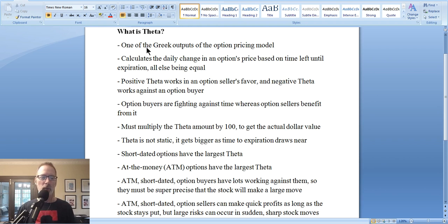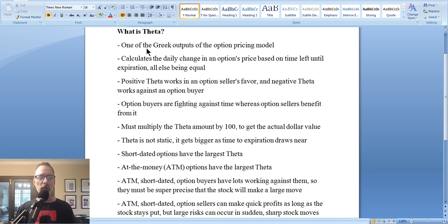Some will say Rho, a fifth element, but we don't really talk about that too much. Today we're talking about Theta — it's one of the Greek outputs of the model. Theta tells us all about how an options price is related to the time left until expiration. All options have an expiration date, and the option price changes based on how much time is left until expiration. Theta is not a constant static number — it changes over time.